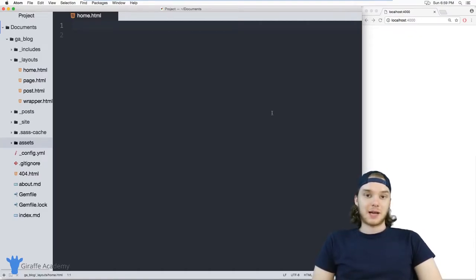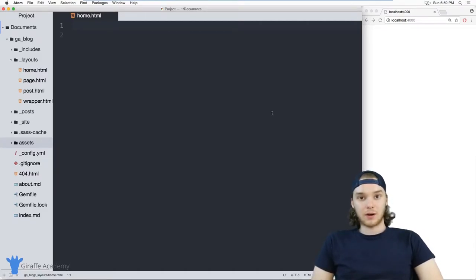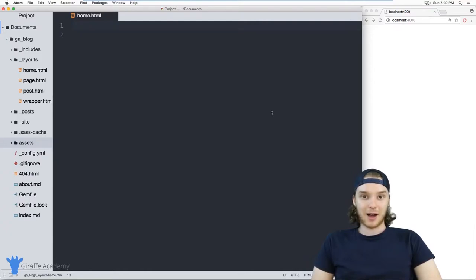Hey, welcome to Draft Academy. My name is Mike. In this tutorial, I want to talk to you about using static files in Jekyll.